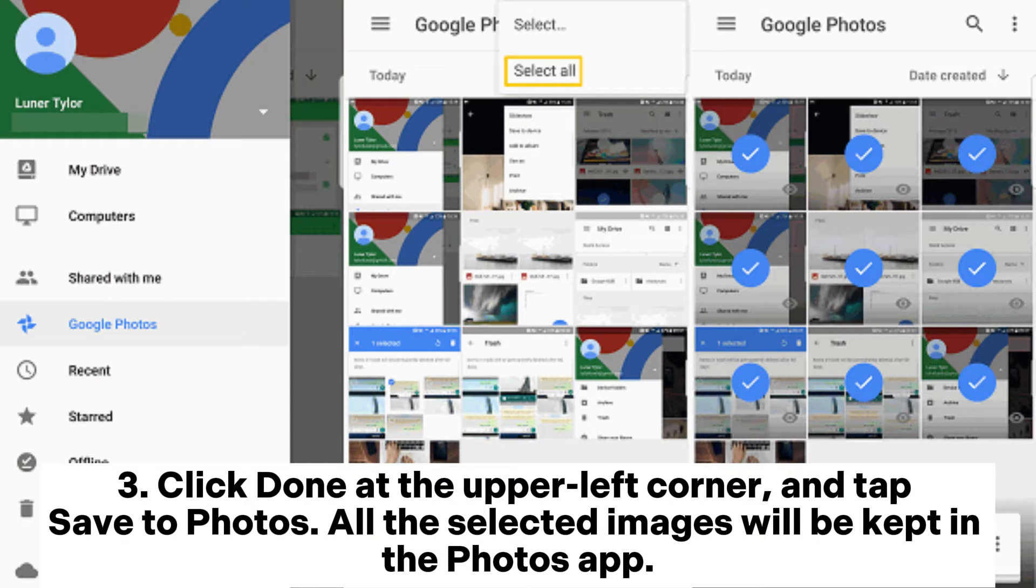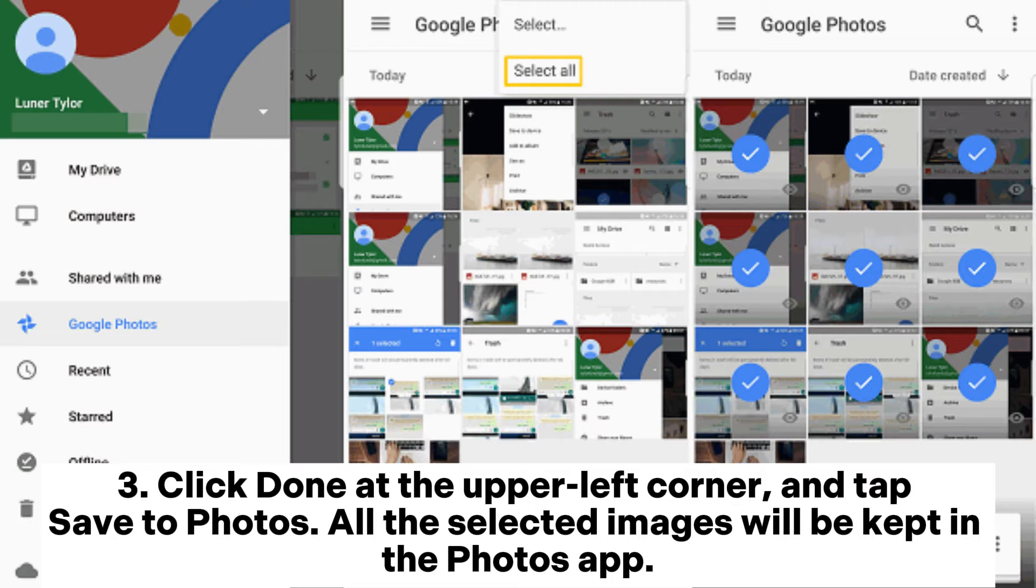Click Done at the upper left corner, and tap Save to Photos. All the selected images will be kept in the Photos app.